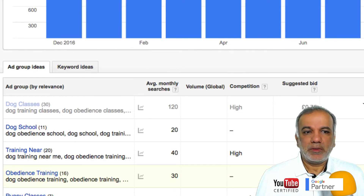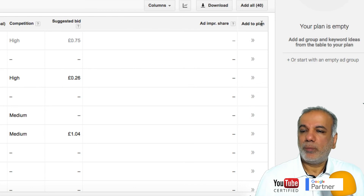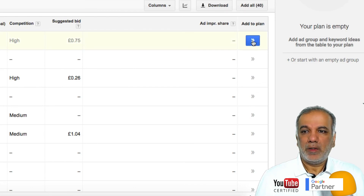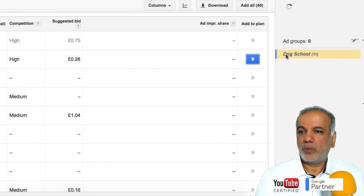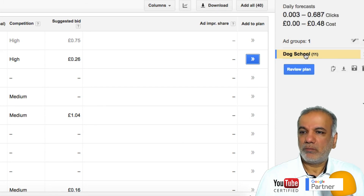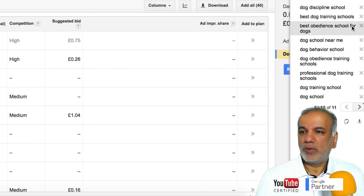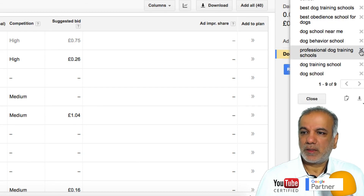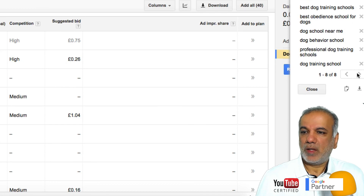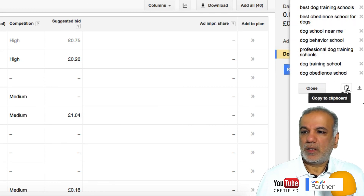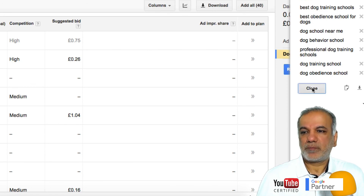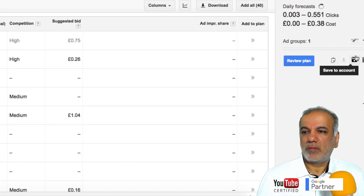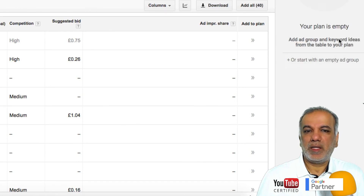Another feature is the add to plan column. I can click the blue button and it will add that ad group to your campaign with those keywords in it. If I want to delete any keywords, I just click the X and it removes them. I can also copy these keywords to clipboard or download them as an ad group. And if you make a mistake, you can exit or delete it and it will disappear.